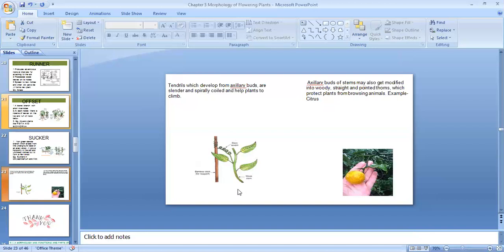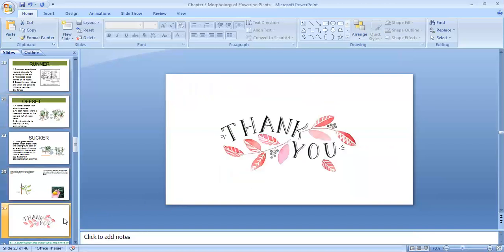With this, we finish the topic of stem. The next video will be on leaves. Thank you.